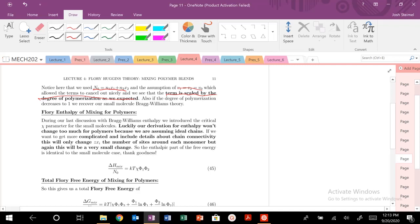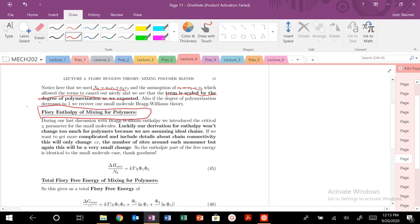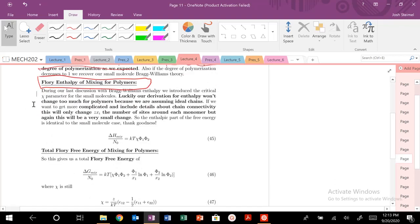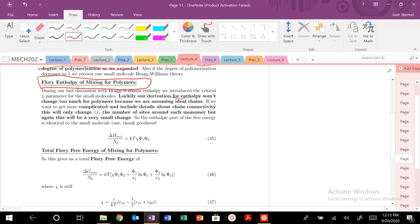Are you ready for the enthalpy of mixing derivation? It's actually really trivial and easy. Enthalpy is not going to change too much because we're assuming ideal chains. We could get more complicated and include details about chain connectivity, bond angles, self-avoided random walks, or excluded volume, but it's only going to change Z*chi — the number of sites around each monomer.